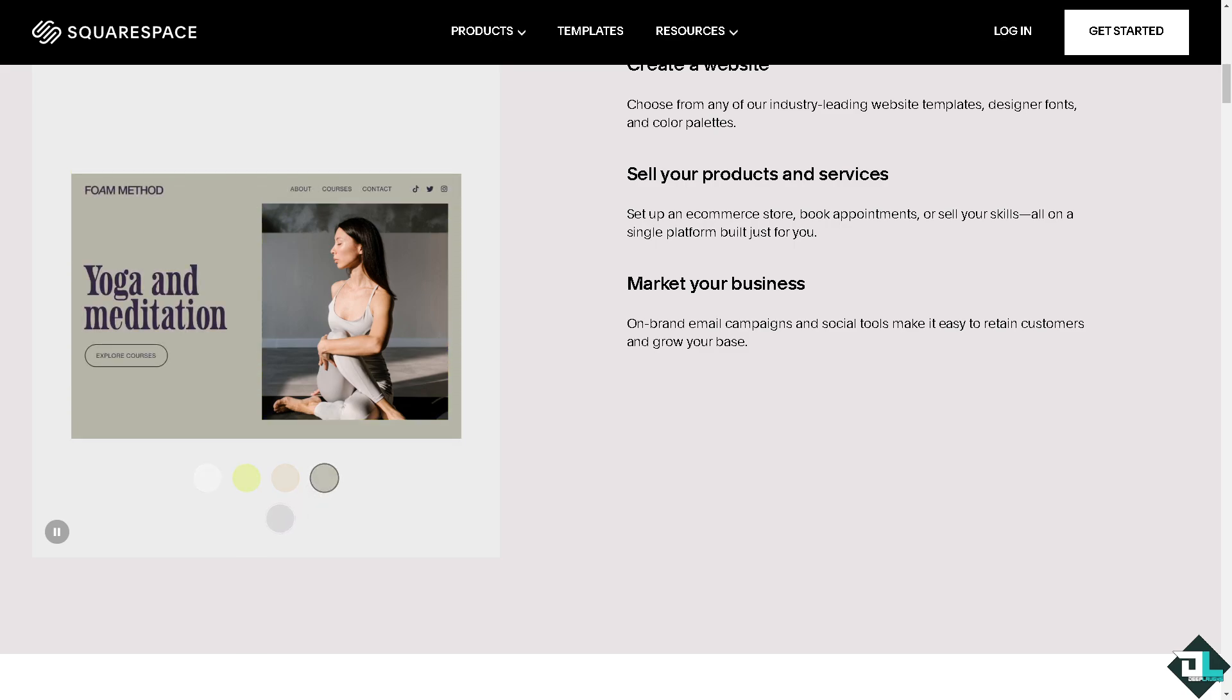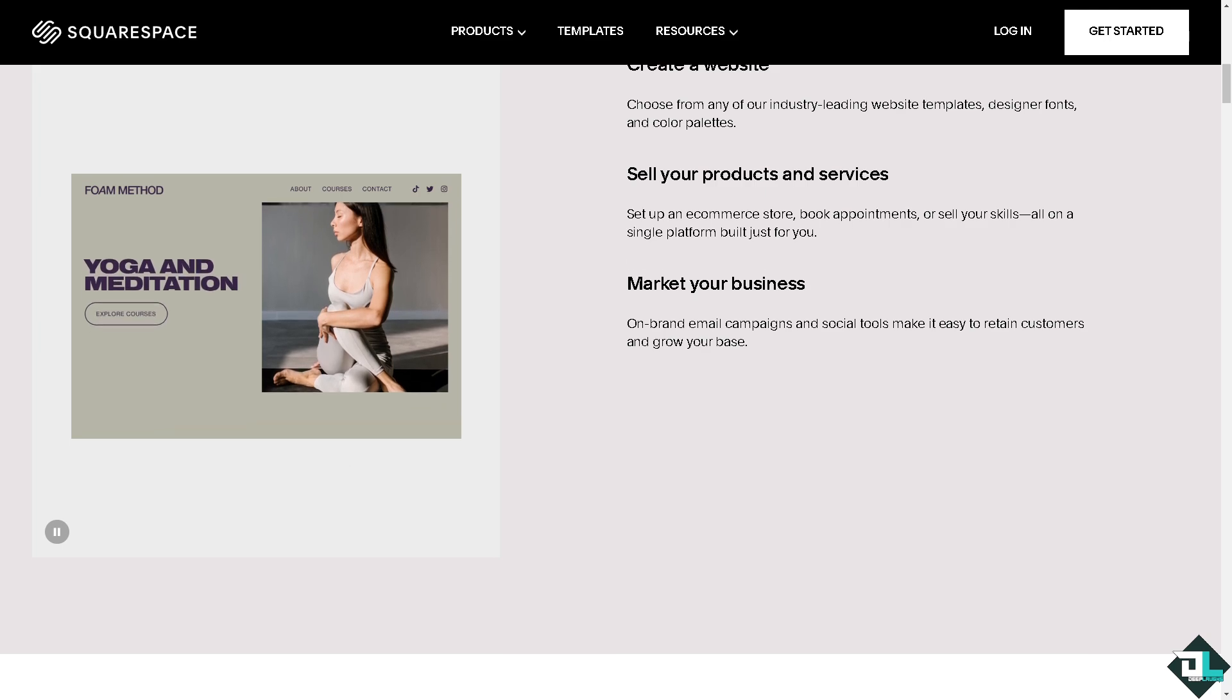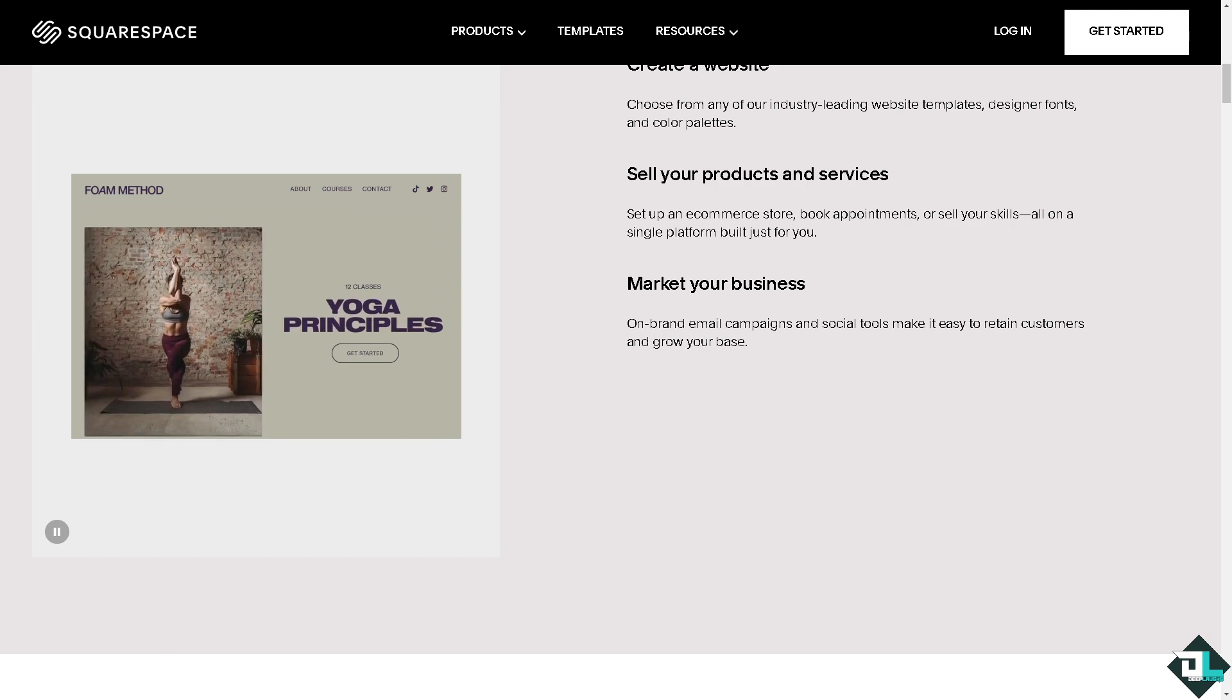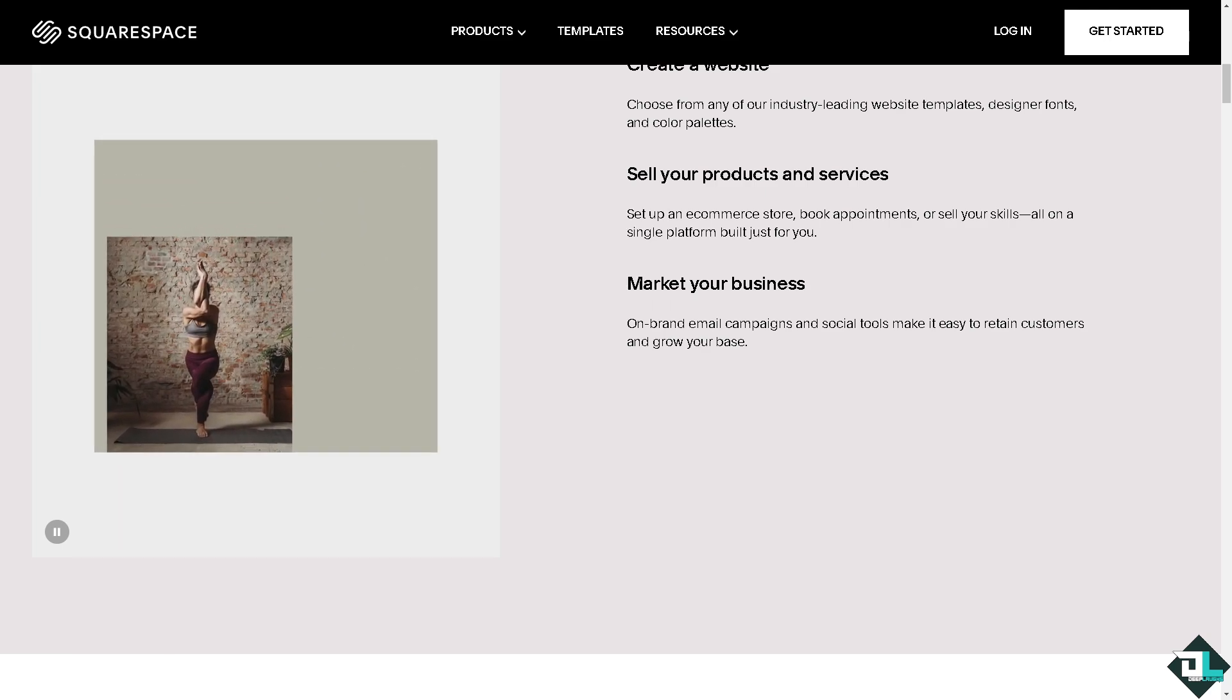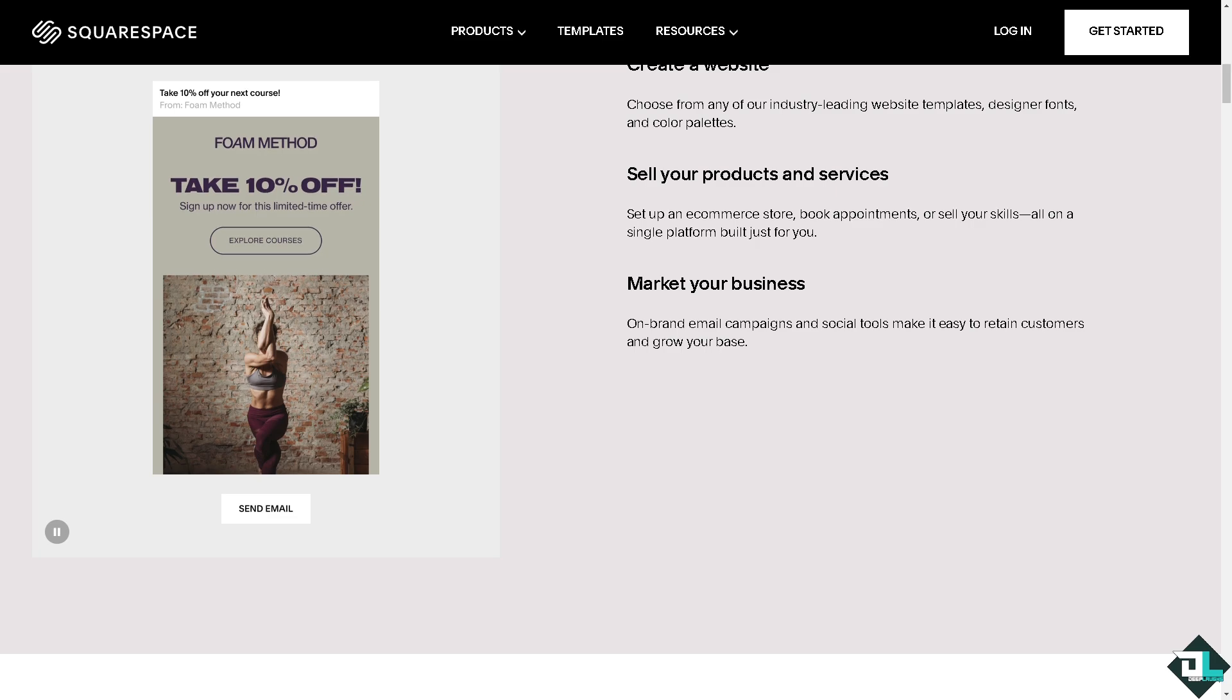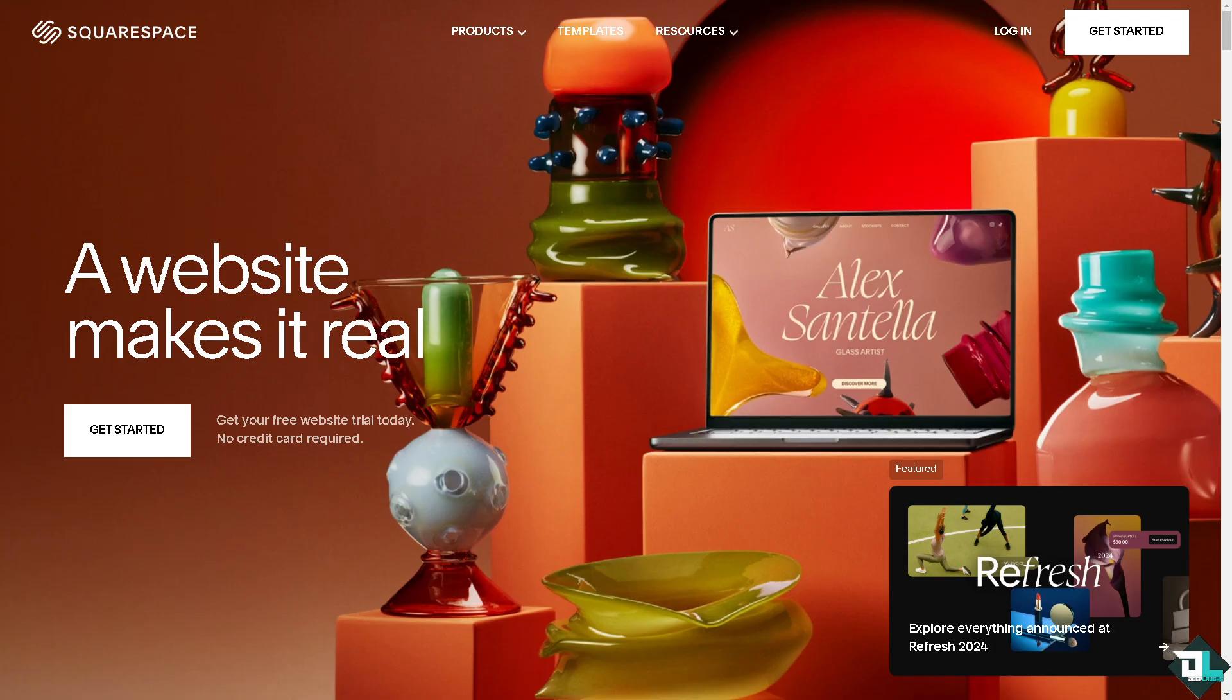Hey everyone and welcome back to our channel. In today's video we are going to show you how to change order of products here on Squarespace. Let's begin. Now the first thing that you need to do is to log in using your credentials.